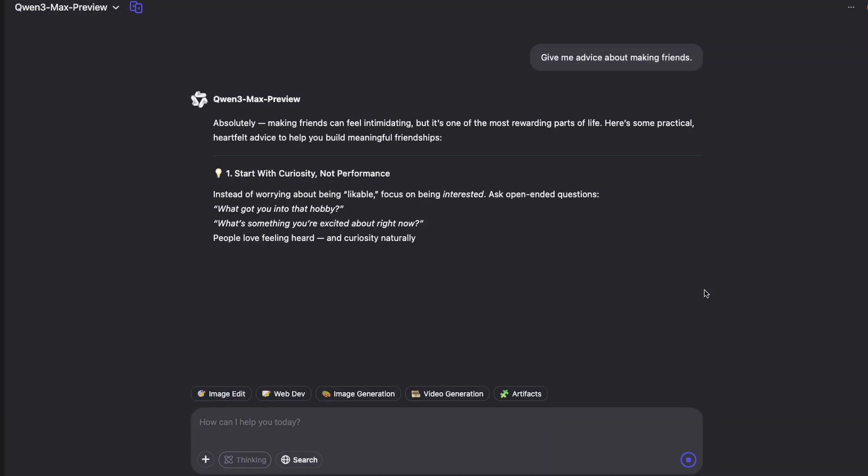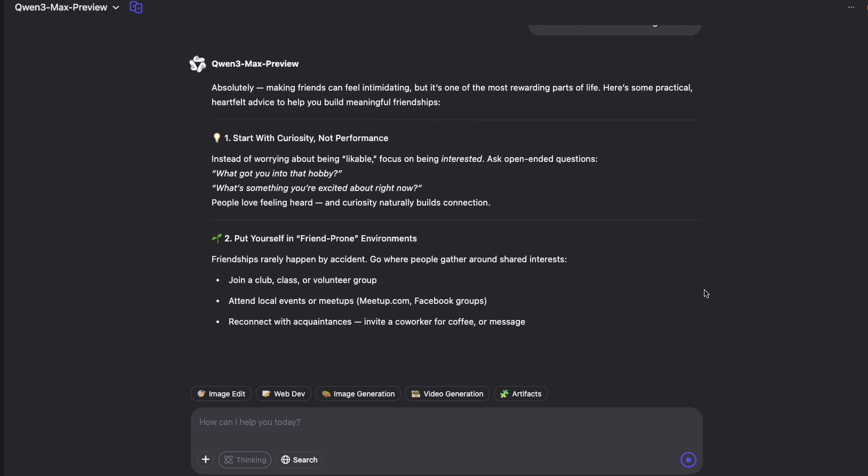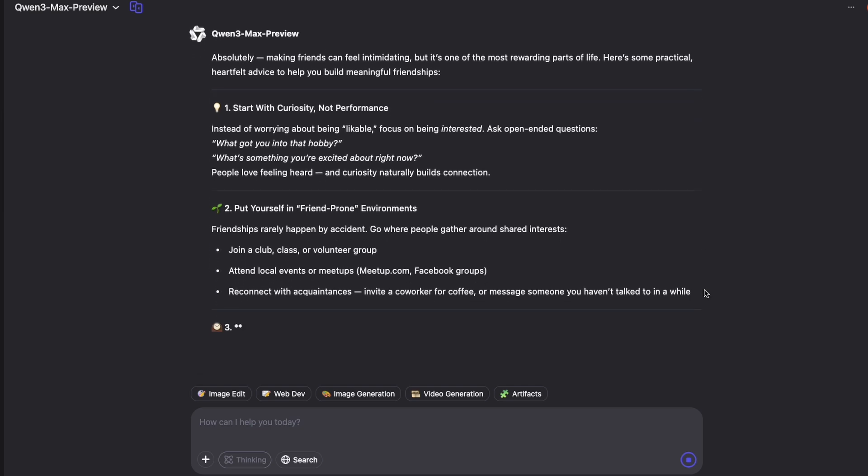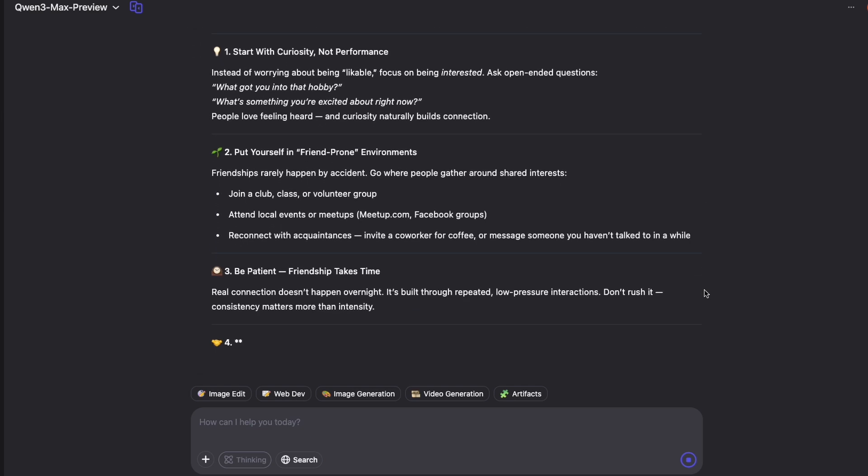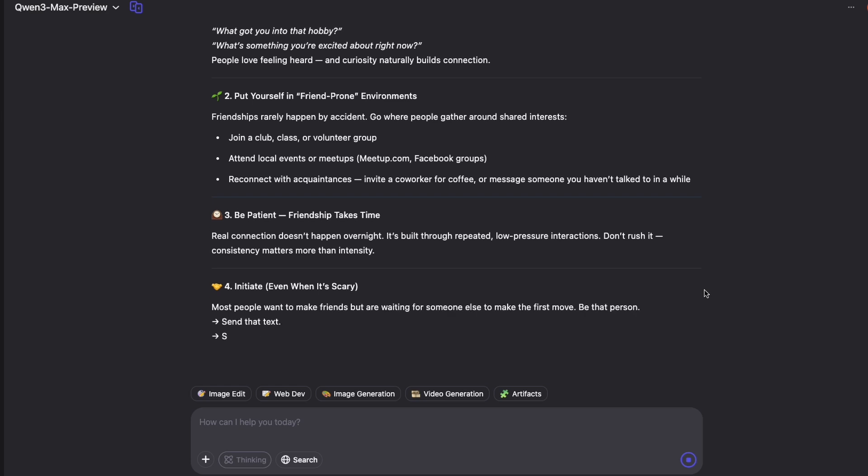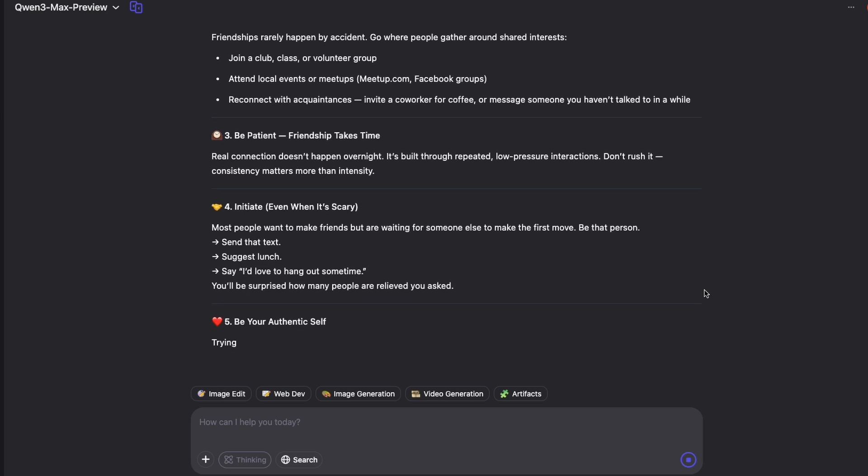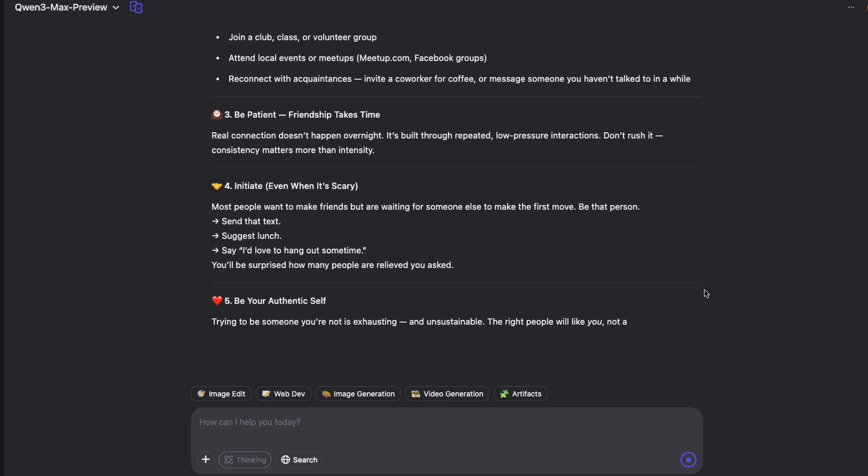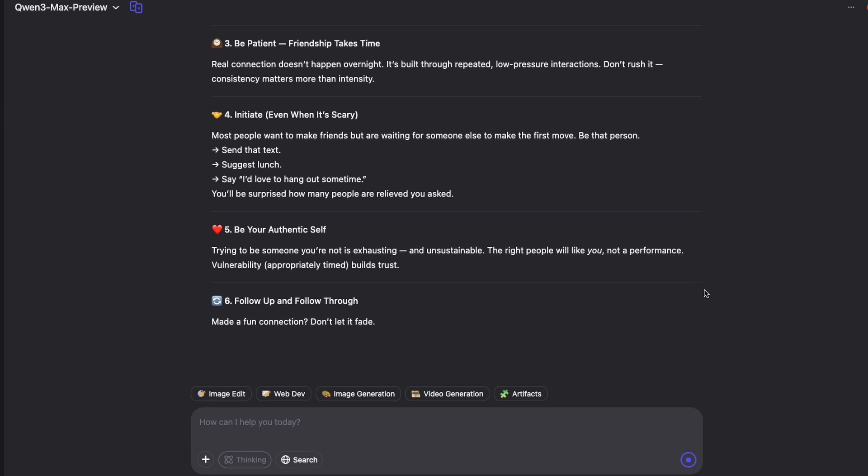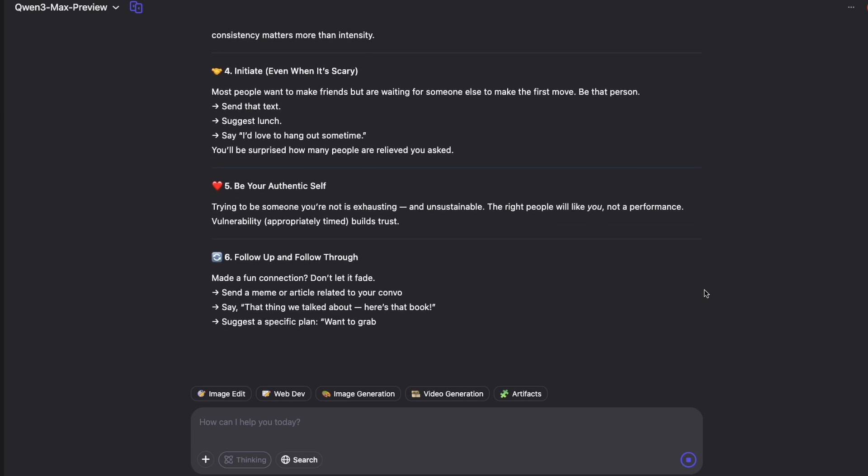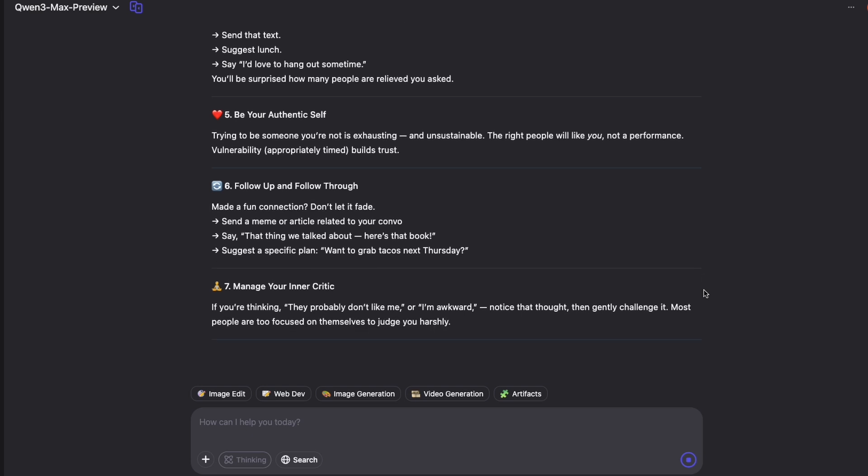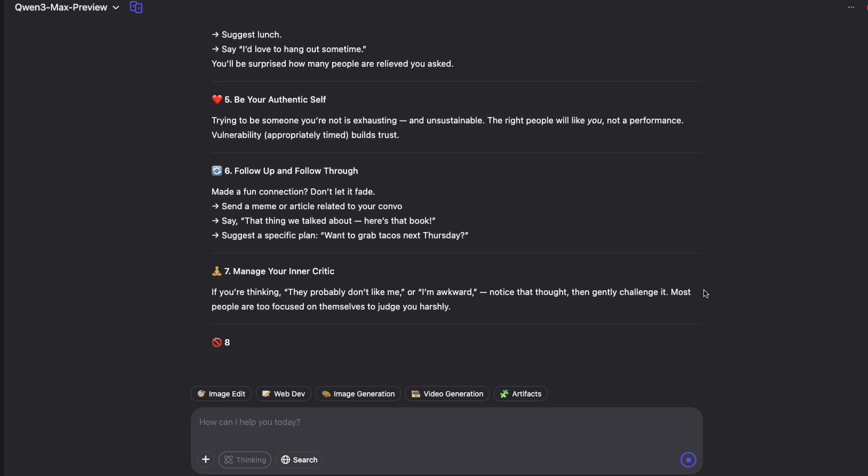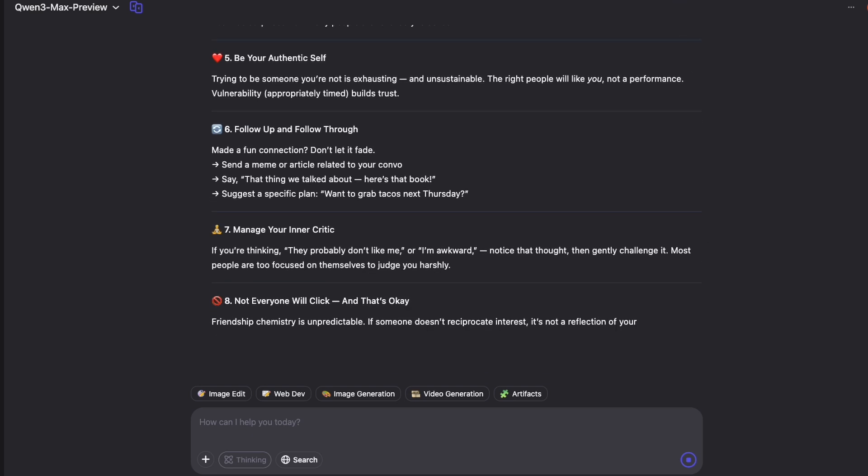The only downside for open-source fans is that unlike previous Quen models, this trillion-parameter version is not available for local download and training, at least not yet. That's understandable. Training and running models at this scale would be impossible for most users anyway, but it does mean there's less potential for open research, remixing or hands-on community work for now. The hope is that with more competition and time, even super-sized models will get shared more widely.